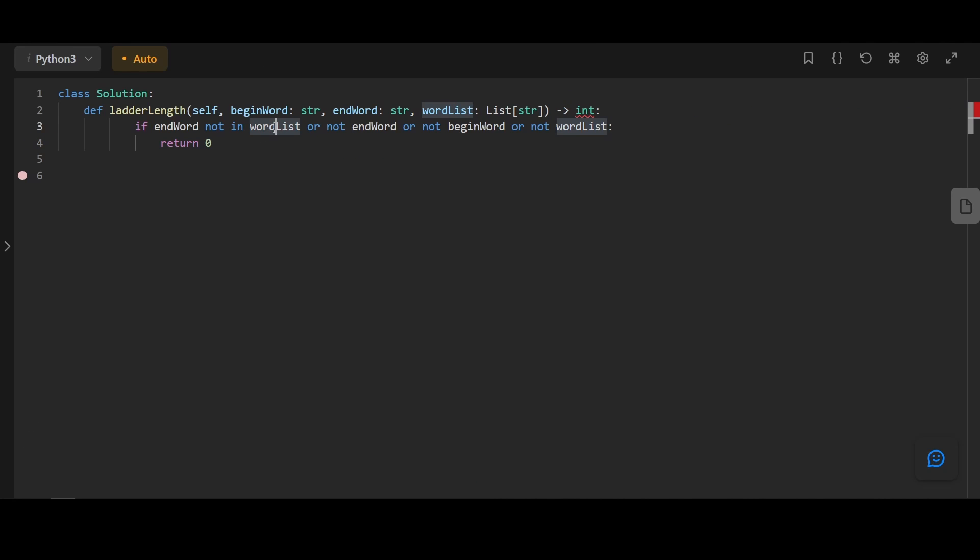If the end word is not in the word list, or the end word is simply empty like an empty string, or begin word is empty, or the word list is empty, we're going to return zero. It's basically impossible.